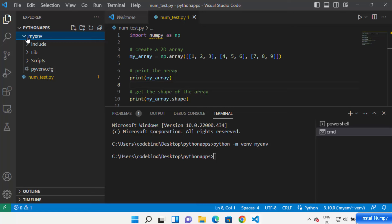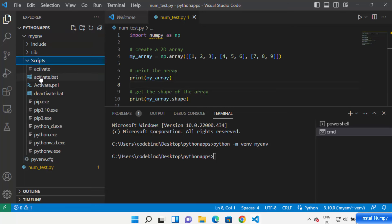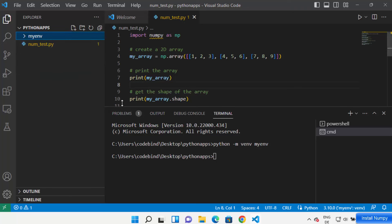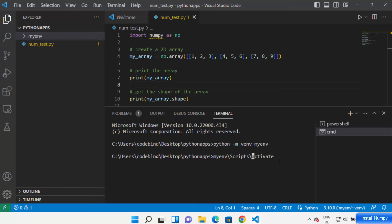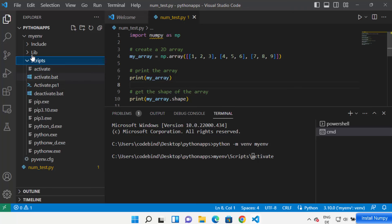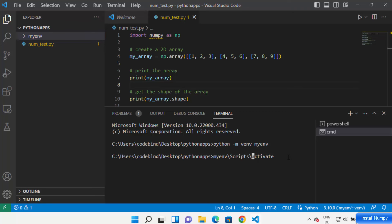Once you click Yes, when you go inside the virtual env folder you can see a few scripts, and there will be a script called 'activate'. To activate the virtual environment, write the name of your venv folder — in my case 'myn' — then forward slash Scripts forward slash activate. You can also write activate.bat. Let's run it without .bat and press Enter.